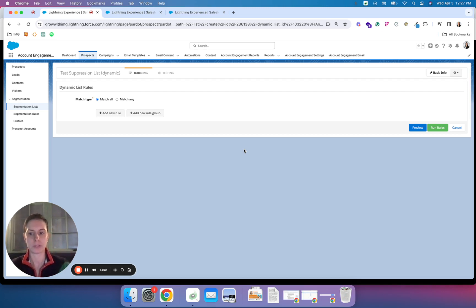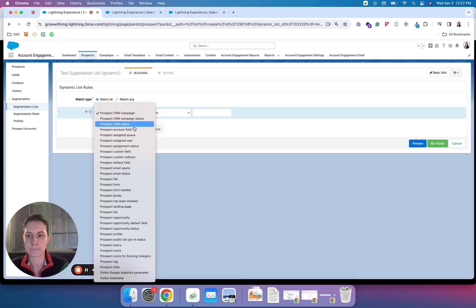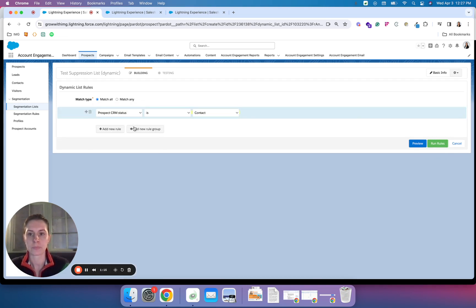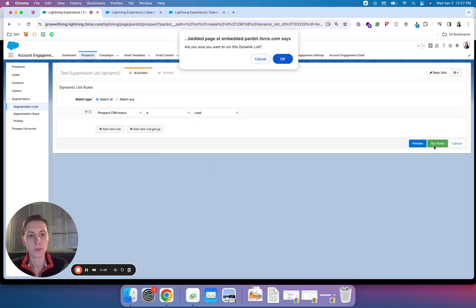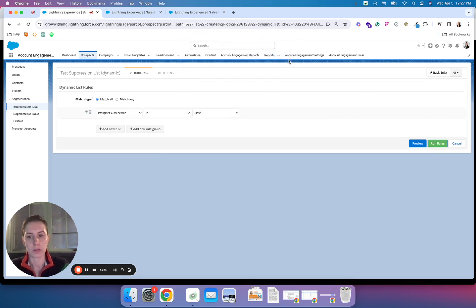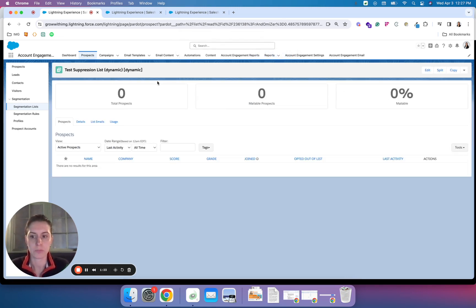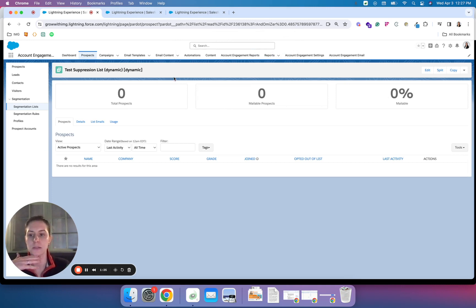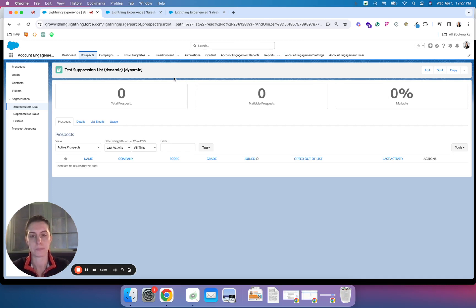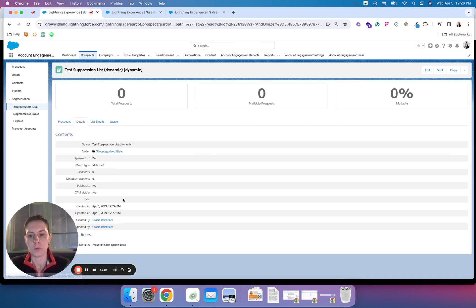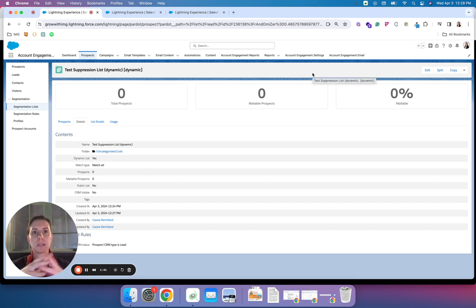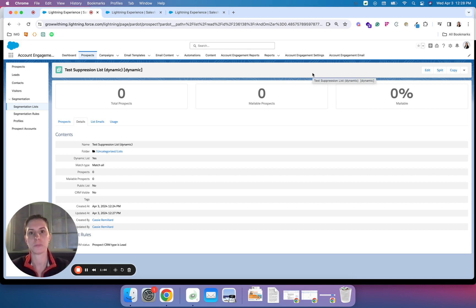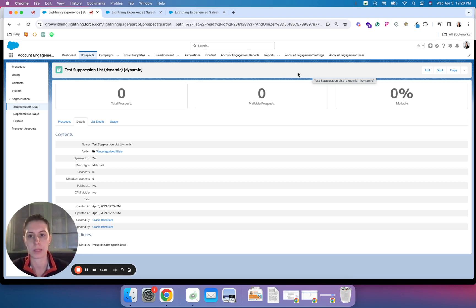We could set up a suppression list like this: their CRM status is a lead, and run those rules. Now this will give me an auto-updating list of all leads that I have in my CRM. You also have the option to do CRM prospect type is not contact, but in the case of suppression, I like to group individuals together rather than remove them. It just makes it easier when it comes to actually suppressing them on my lists.